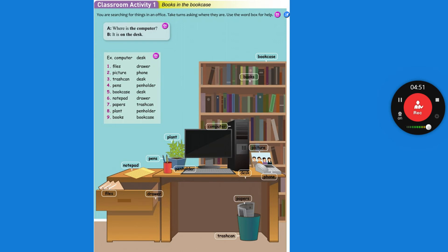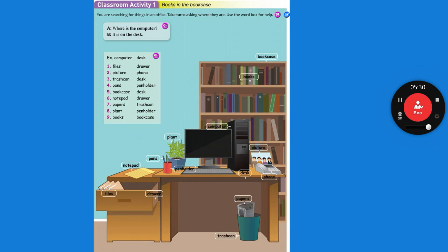Where is the picture? It is behind the phone. Where is the trash can? It's under the desk. Where are the pens? The pens are in the pen holder. Where is the bookcase? The bookcase is behind the desk.